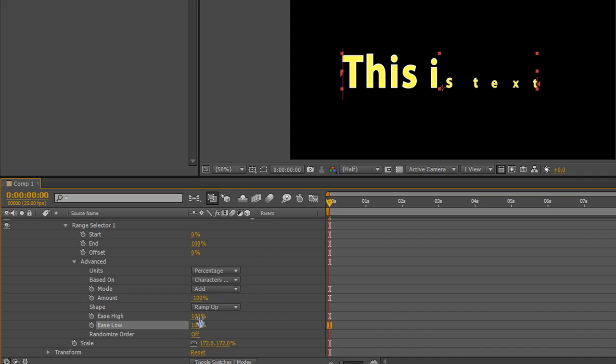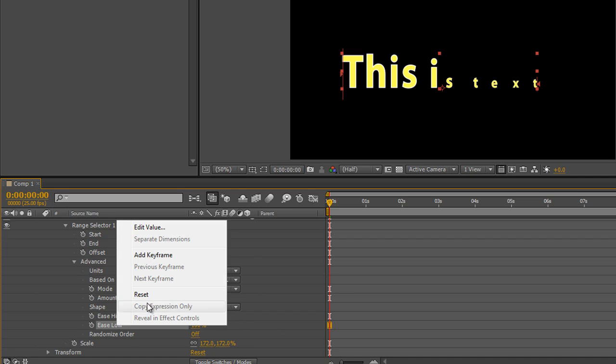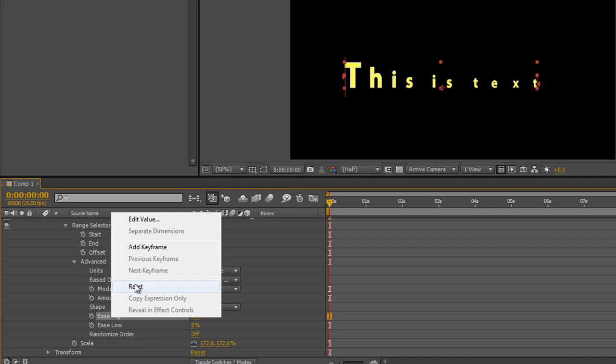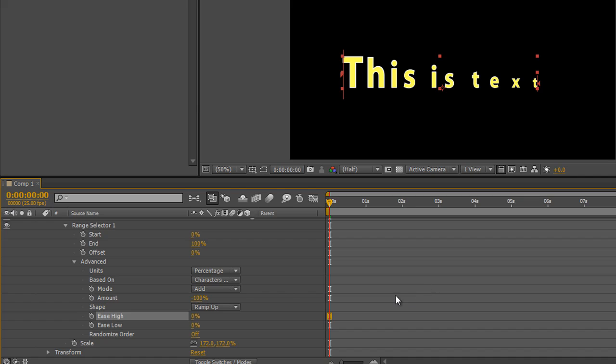So if I take them both to a hundred, you can see I've got quite a stark change, but if I reset this ease low to zero, I get a smoother look. So you can play with all these different bits and pieces as they work for you.